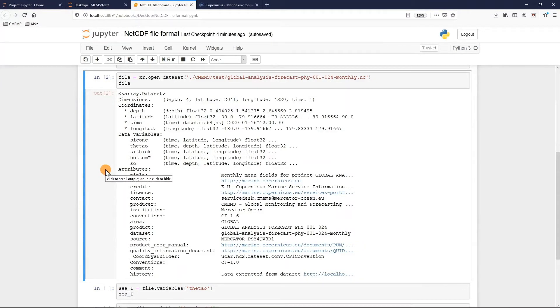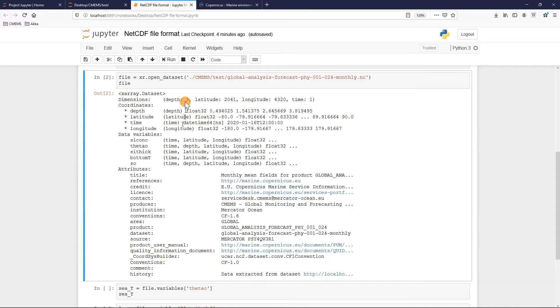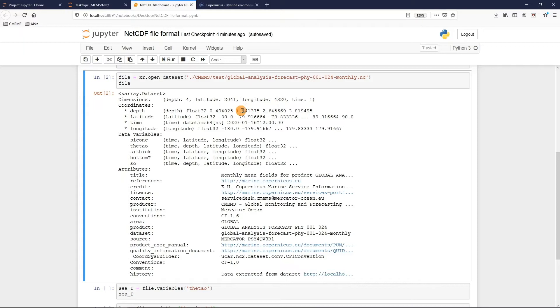For Copernicus data and more generally for geospatial data, usually the dimensions are always the same: depth, latitude, longitude, and time. With the depth also depending on the product type you downloaded. For example, if you have just surface data the depth dimension will not be there.